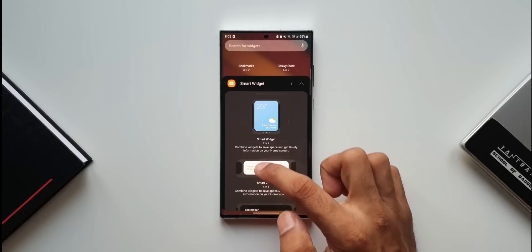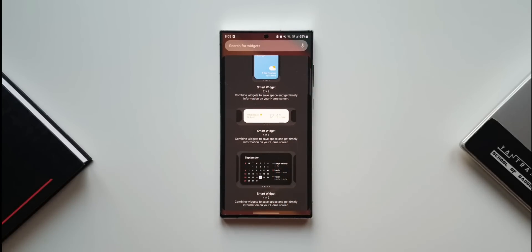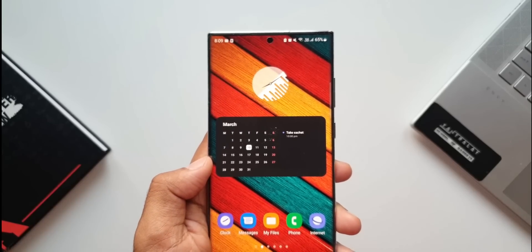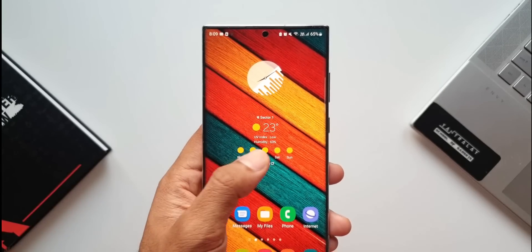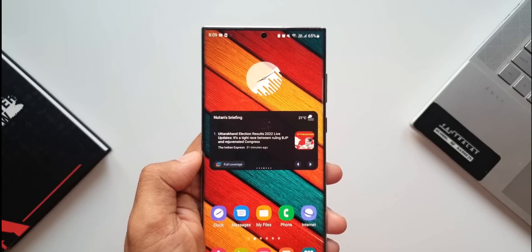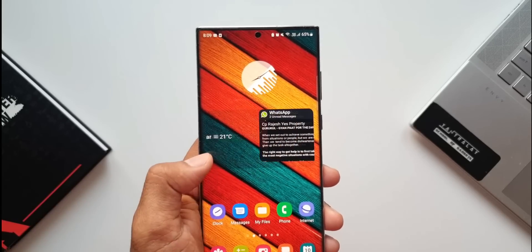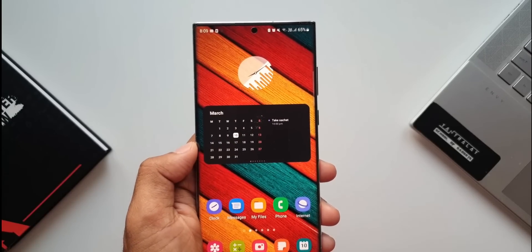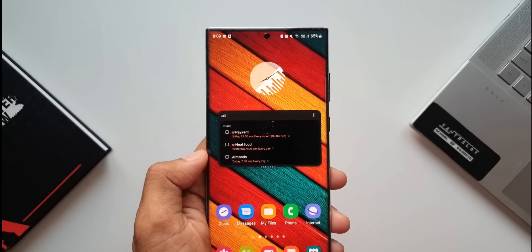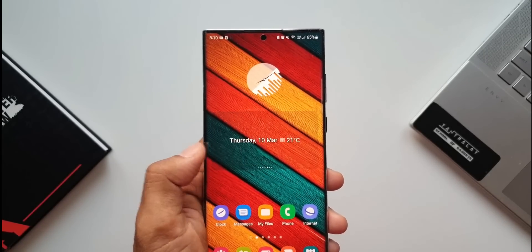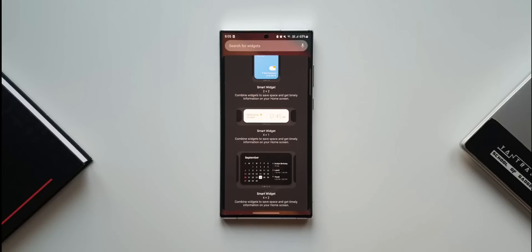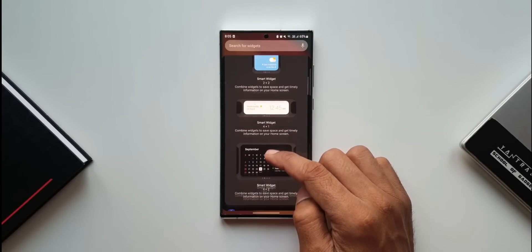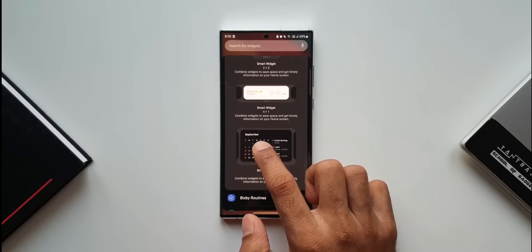Smart widget is one single widget that combines different widgets which can be viewed by swiping on that particular widget on the home screen. This saves space on the home screen. We don't have to add multiple widgets to check information. This is a brilliant feature on One UI 4.1. Let me show you how this works. I'll select this widget and place it on the home screen.